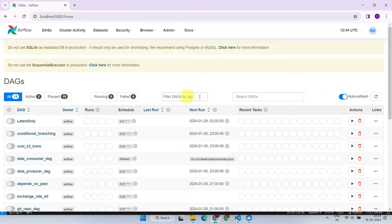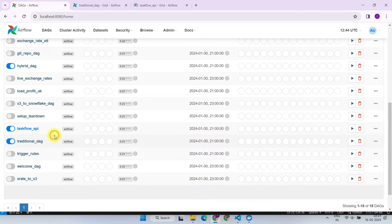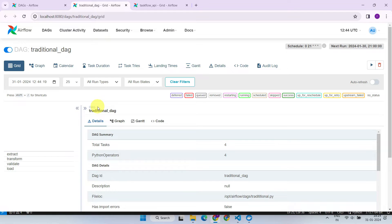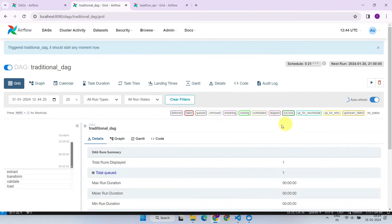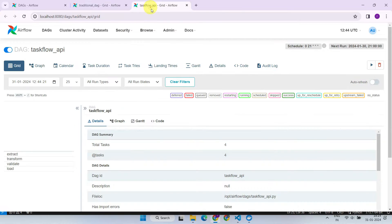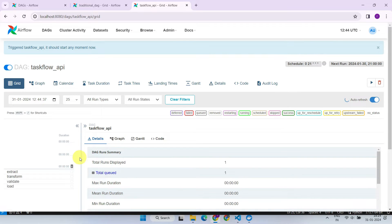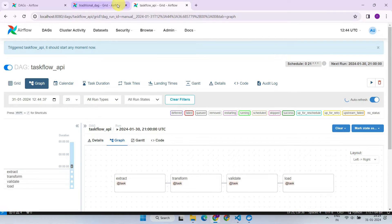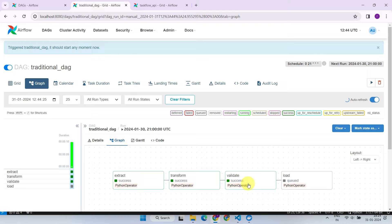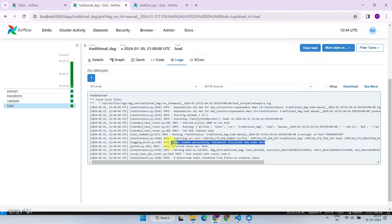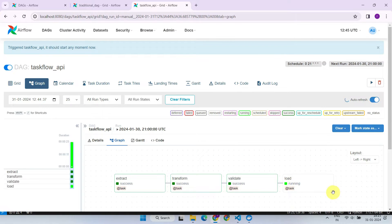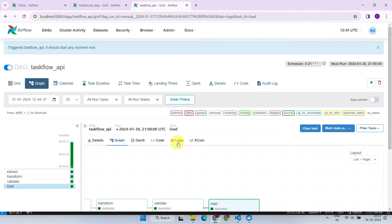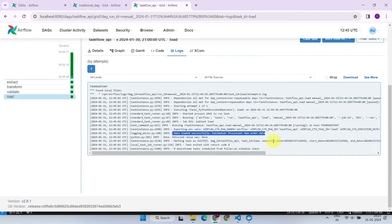It's time to validate this in the Airflow UI. As you can see, both these DAGs have produced exact same results.